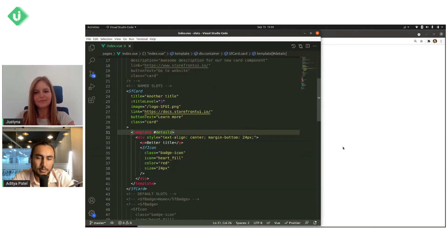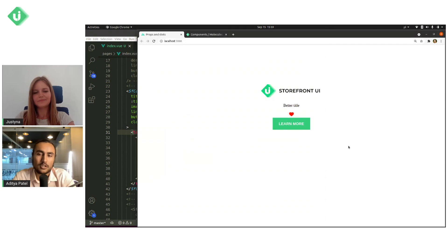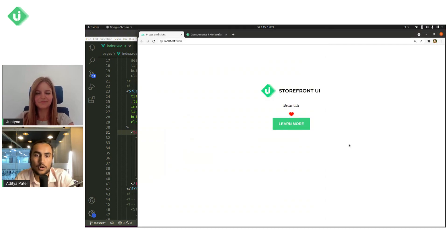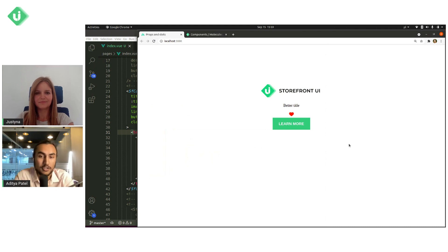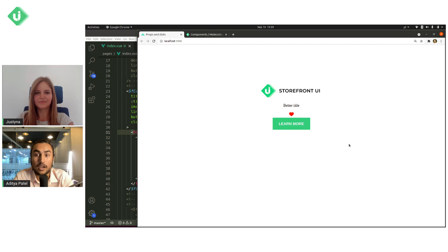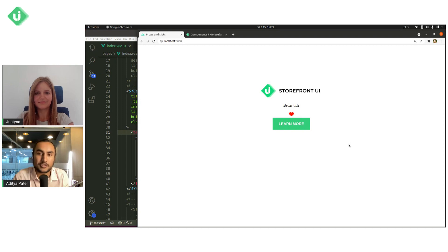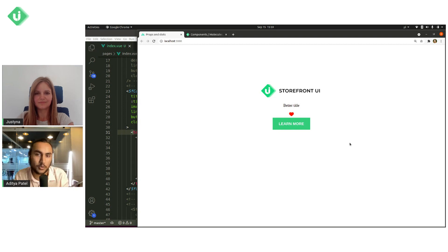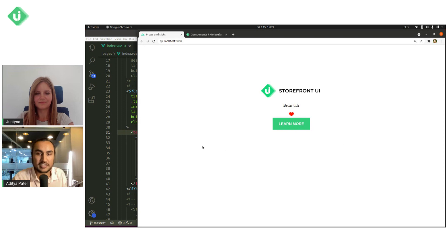So I think this is also a pretty great example of what people are going to want to do with slots, which is use more SF UI components inside of other storefront UI components. So here we're using an SF icon component within another component. So this really becomes rewarding when you put this together with different molecules and different organisms and create more and more complex things without writing a bunch of code yourself,